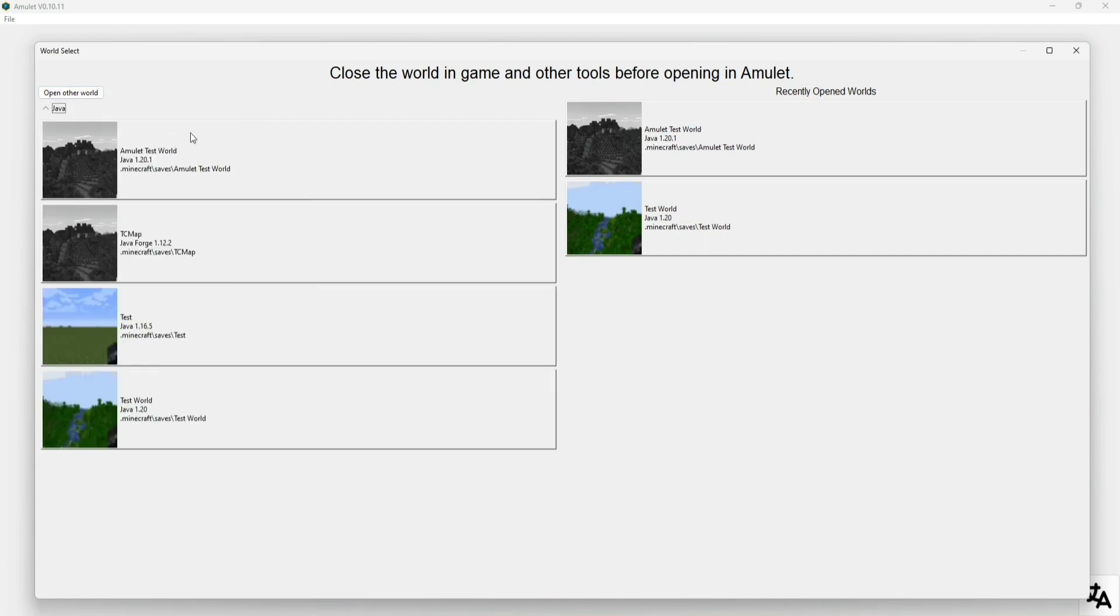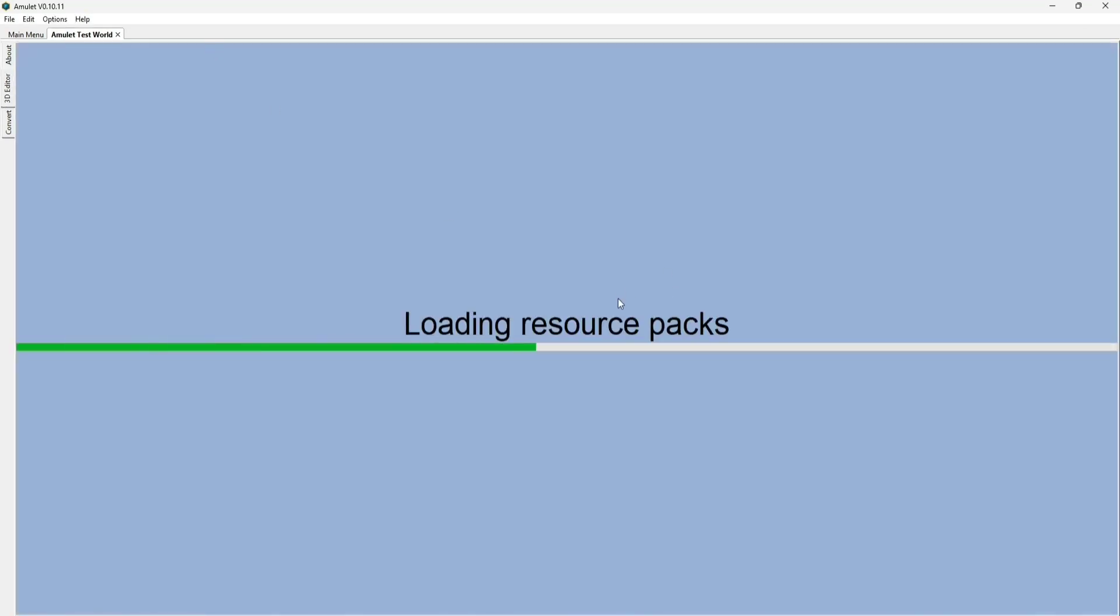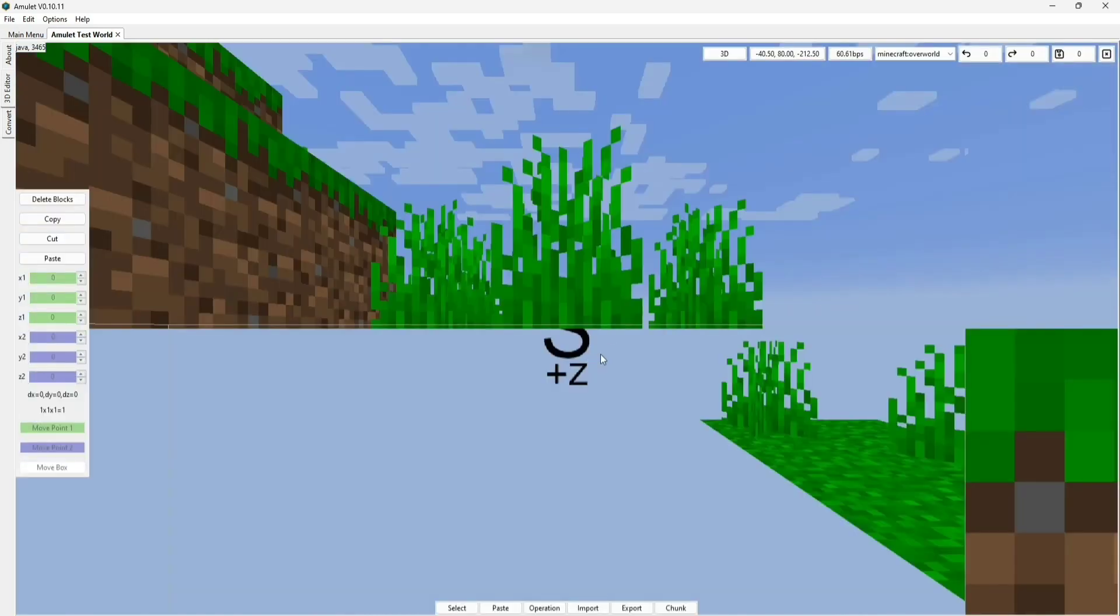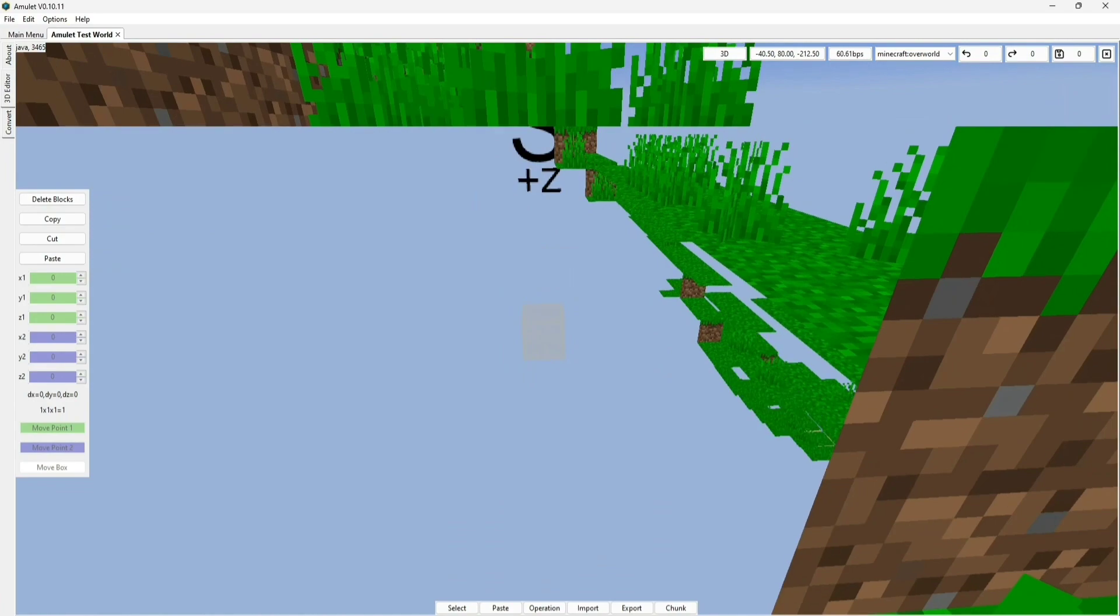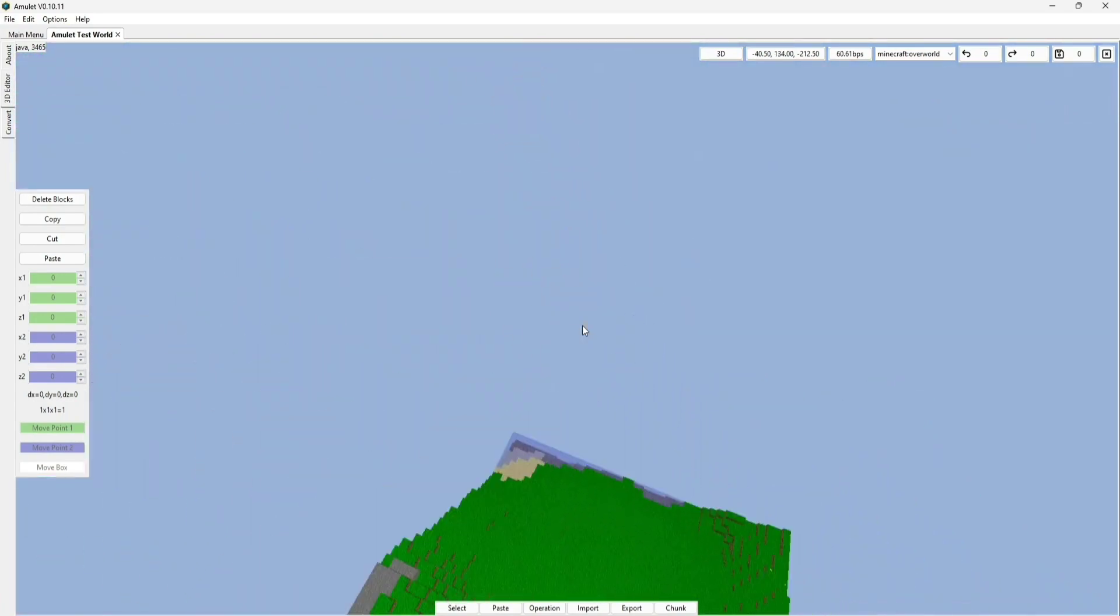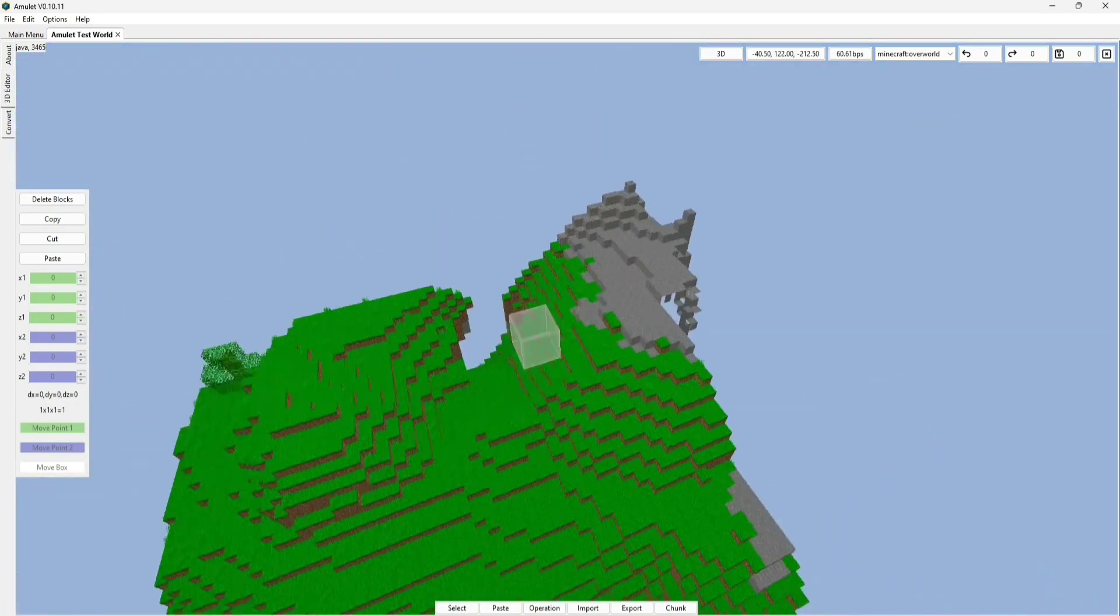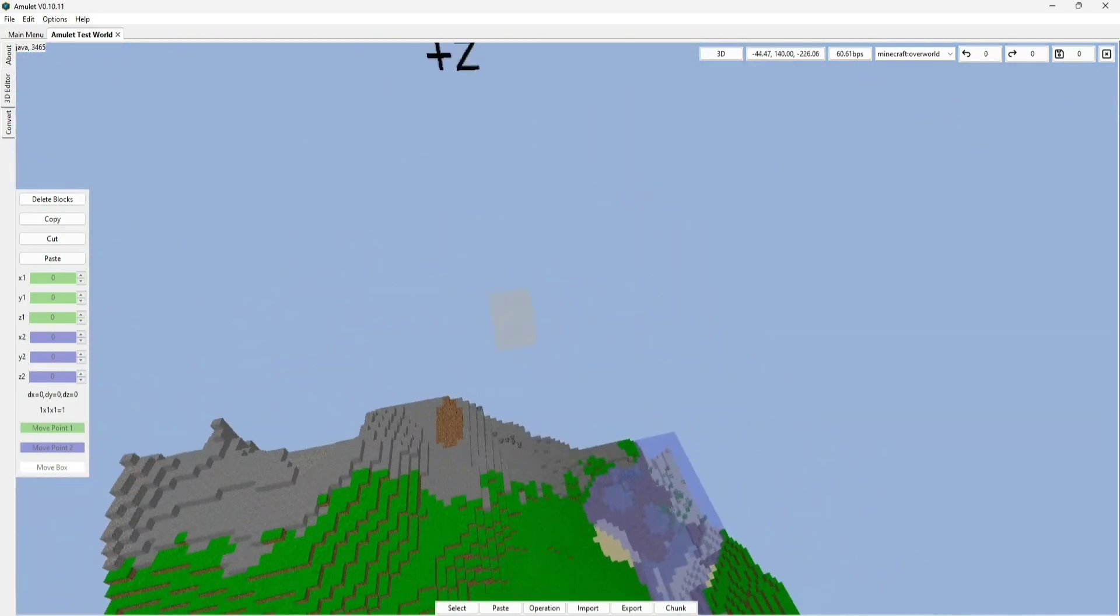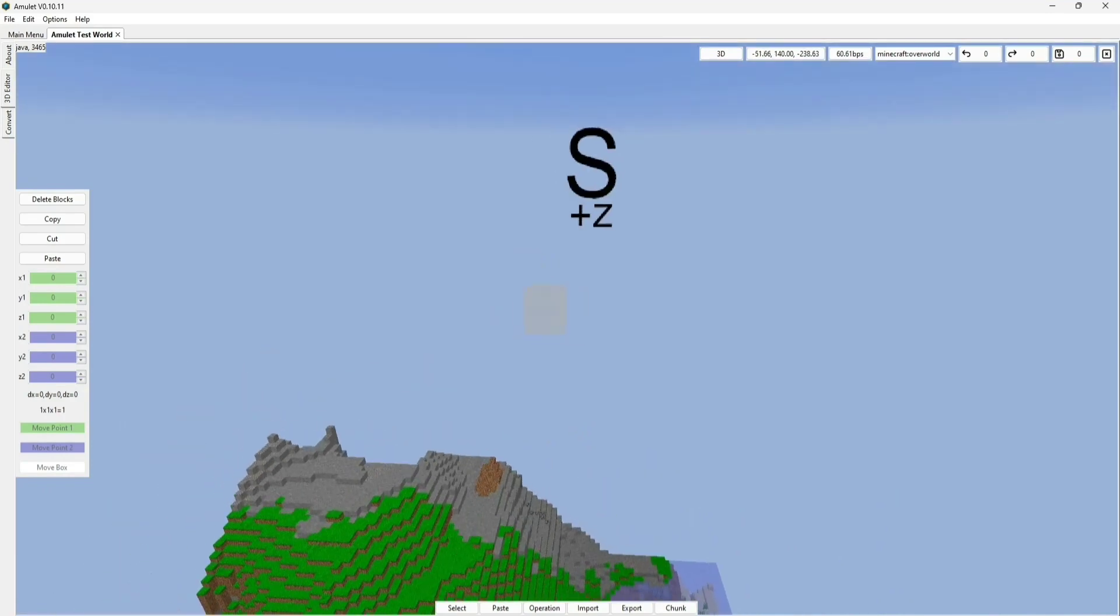Alright, so right here we got the World Select menu, and we're going to choose this Amulet Test World that I made for the purpose of the video, just to show you guys how this works. We're going to select 3D Editor and give it a second for it to load. Alright, so Amulet is now generating the terrain.